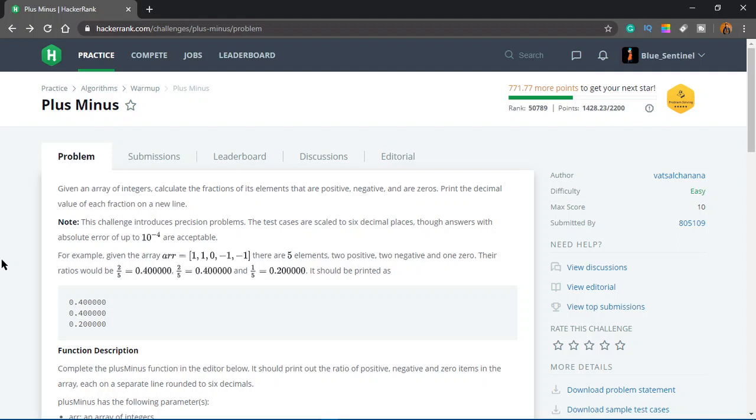What's up everybody, welcome to another video. In this video we'll be solving the next problem which is plus minus. So let's read the problem. Given an array of integers, calculate the fractions of its elements that are positive, negative and are zeros. Print the decimal value of each fraction on a new line.